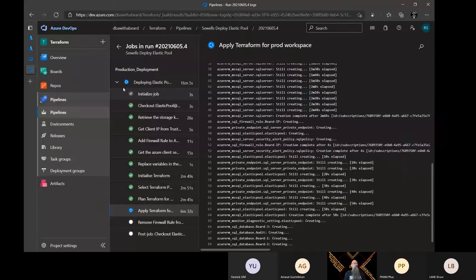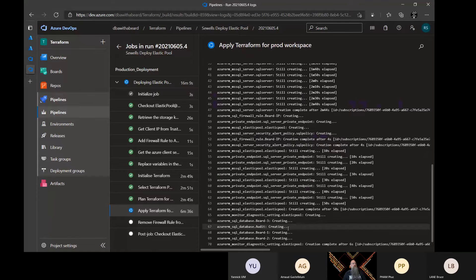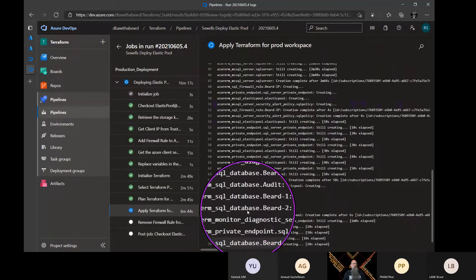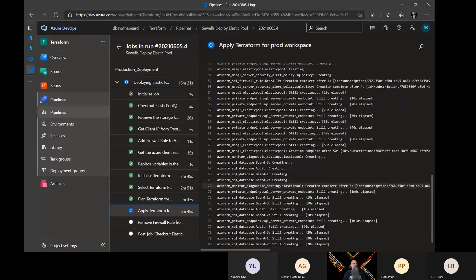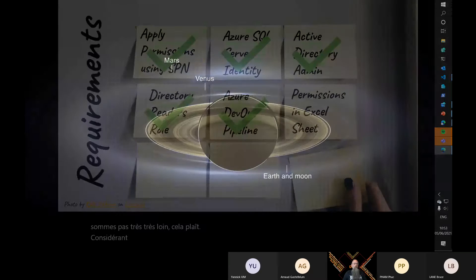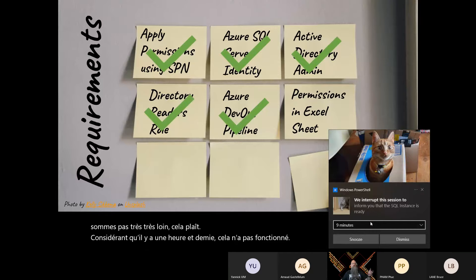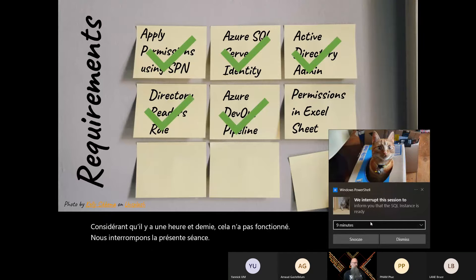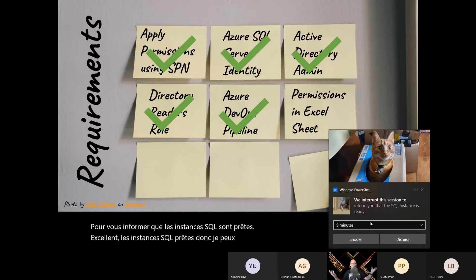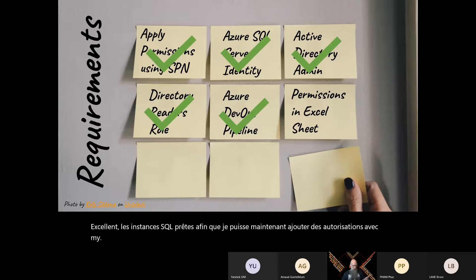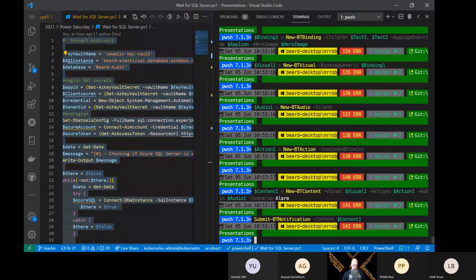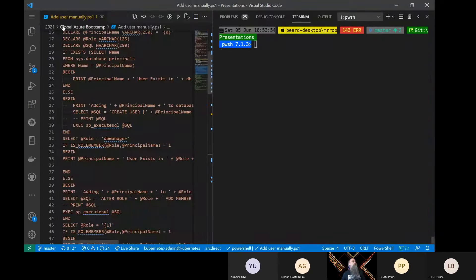The SQL instance is still creating — 50 seconds elapsed, databases still creating. This pleases me, considering an hour and a half ago it didn't work. The SQL instance is now ready! I can now add permissions with my SPN into my Azure SQL. Let me go to PowerShell. So we'll close this and now we'll add a user.